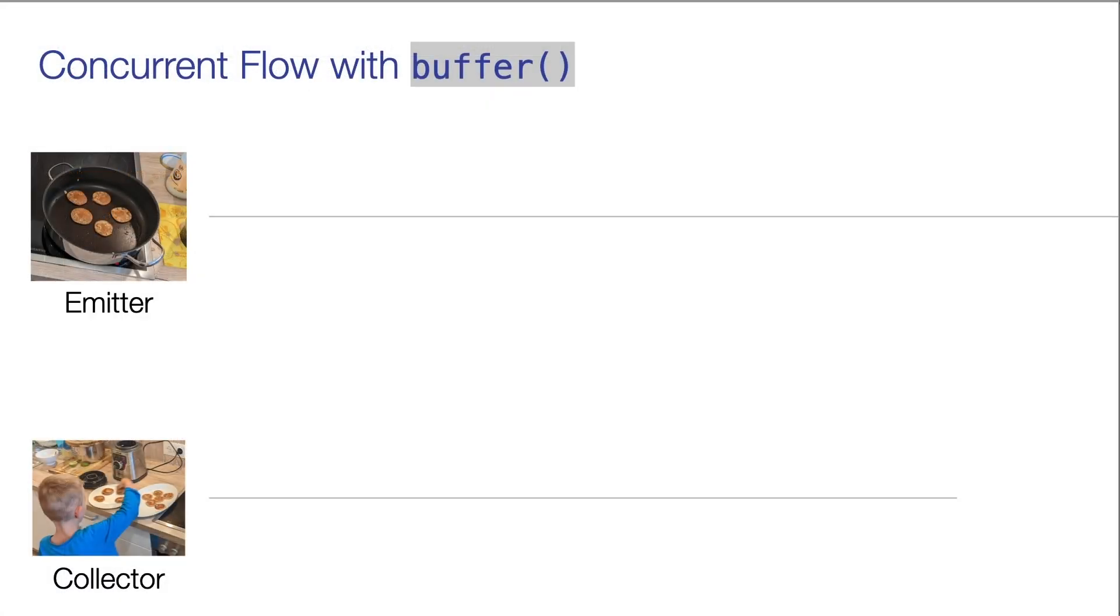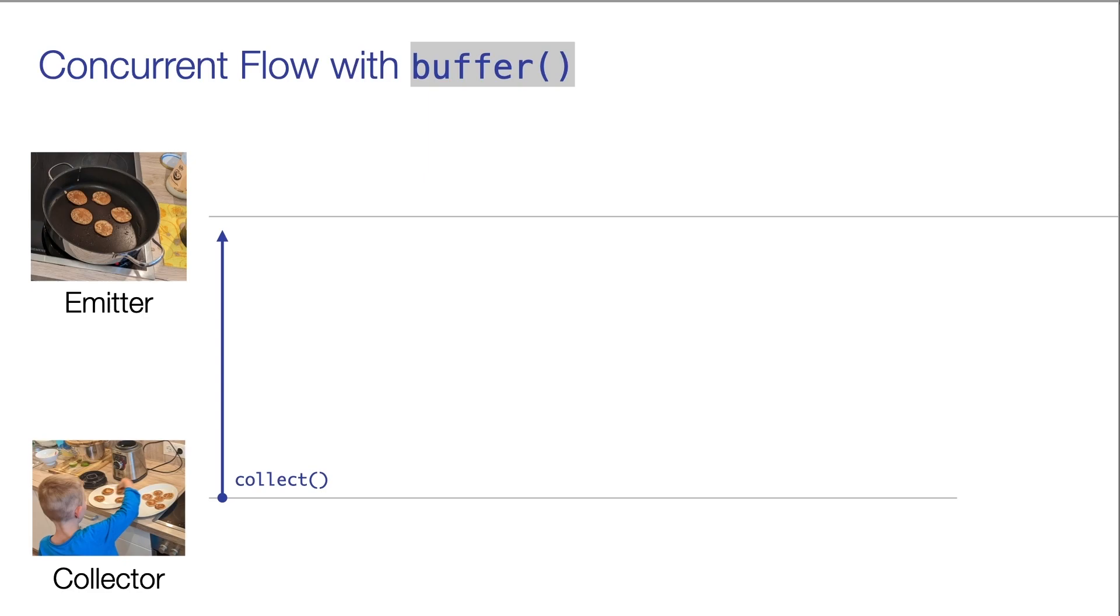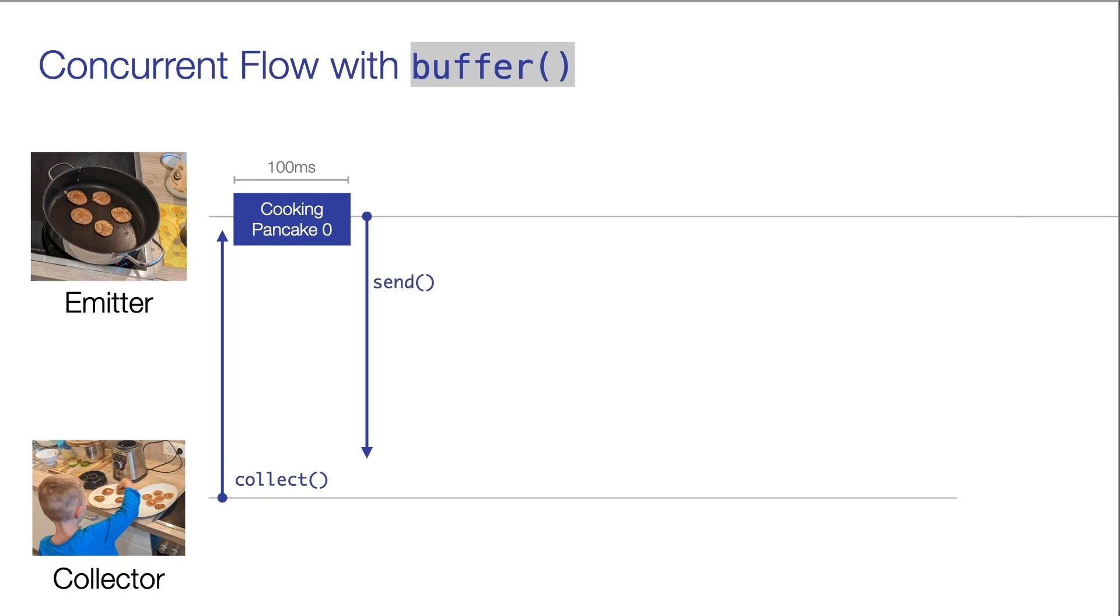Let's again have a look at the diagram for this flow that uses a buffer now. Again, initially the collector starts to collect from the flow and the emitter then starts to cook pancake number zero. Once the pancake is ready, the emitter sends it to a channel.